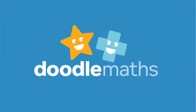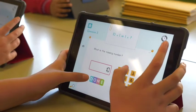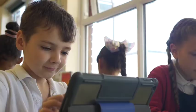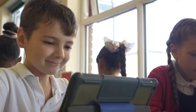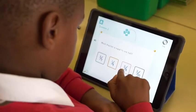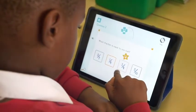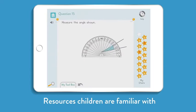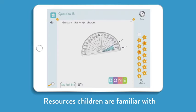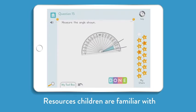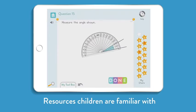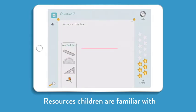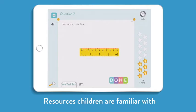DoodleMaths is an adaptive online math program that introduces new concepts and consolidates previous learning. DoodleMaths replicates classroom teaching by using resources children will be familiar with.